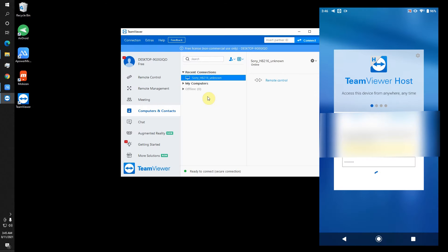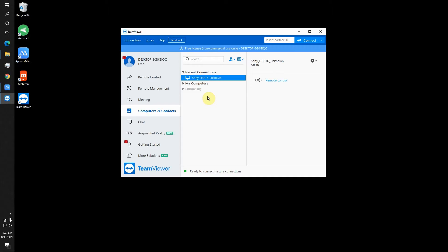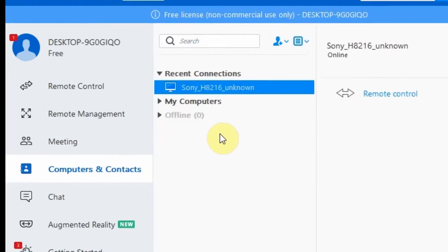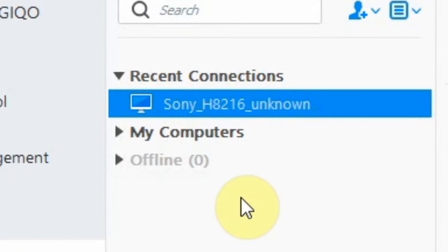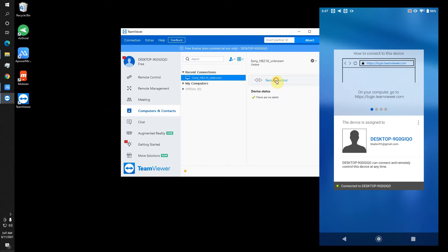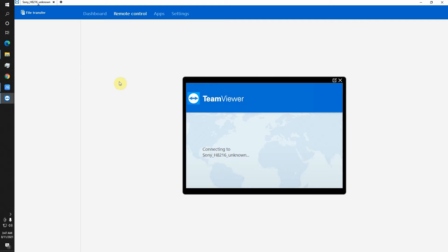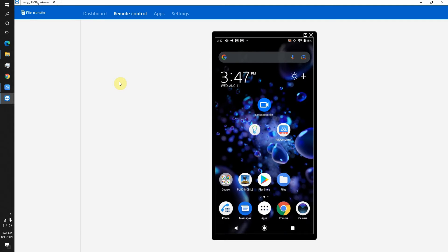Once you tap the assign button, your device will be associated to your email account. So you need to log into the same account in your PC. You can see here my device. If I click on remote control, it will connect to my device via internet. I will touch on start now and my screen is shared.